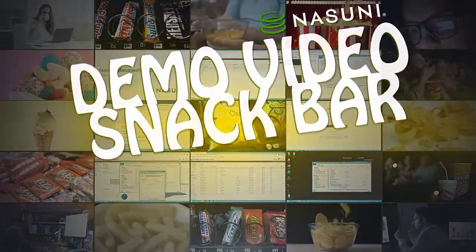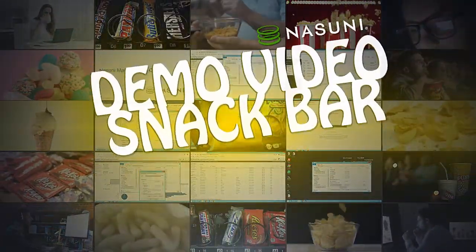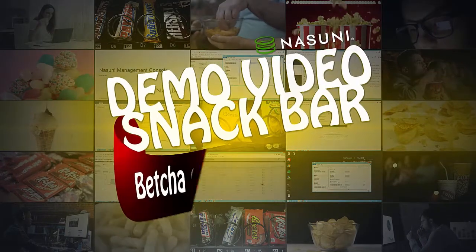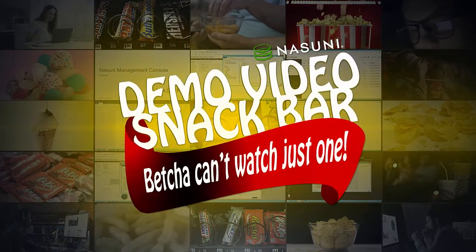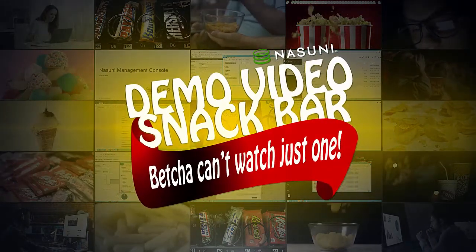Nasuni Demo Video Snack Bar. Bet you can't watch just one.